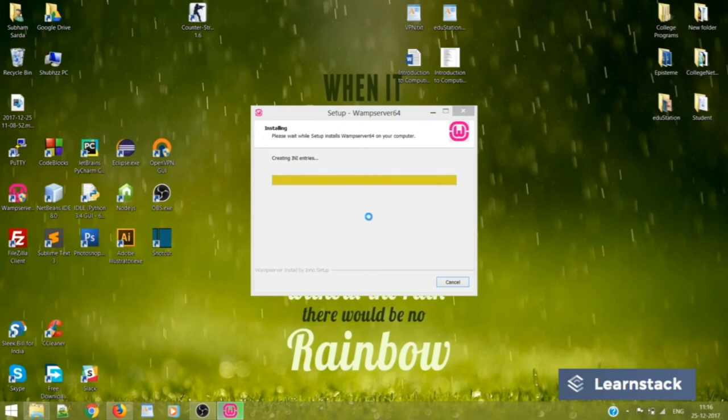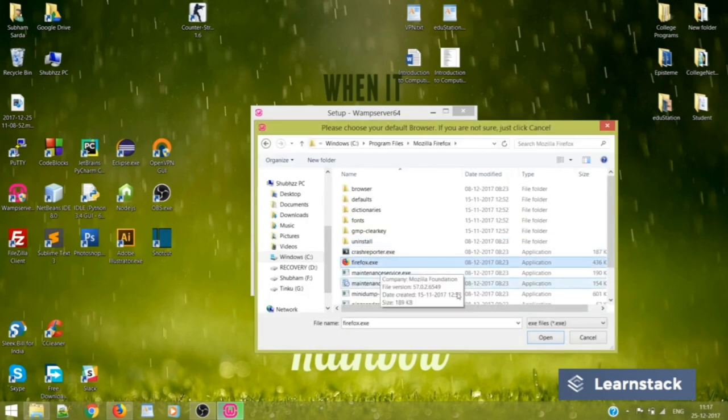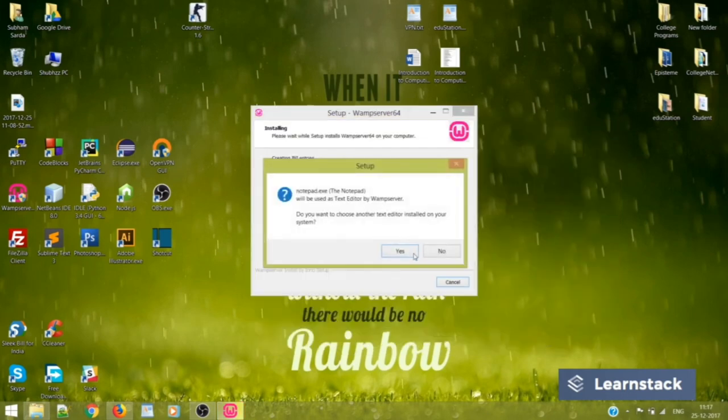You can also choose Internet Explorer if you are okay working with it. And you can also choose Chrome. I would say you can choose any browser that you feel comfortable with.